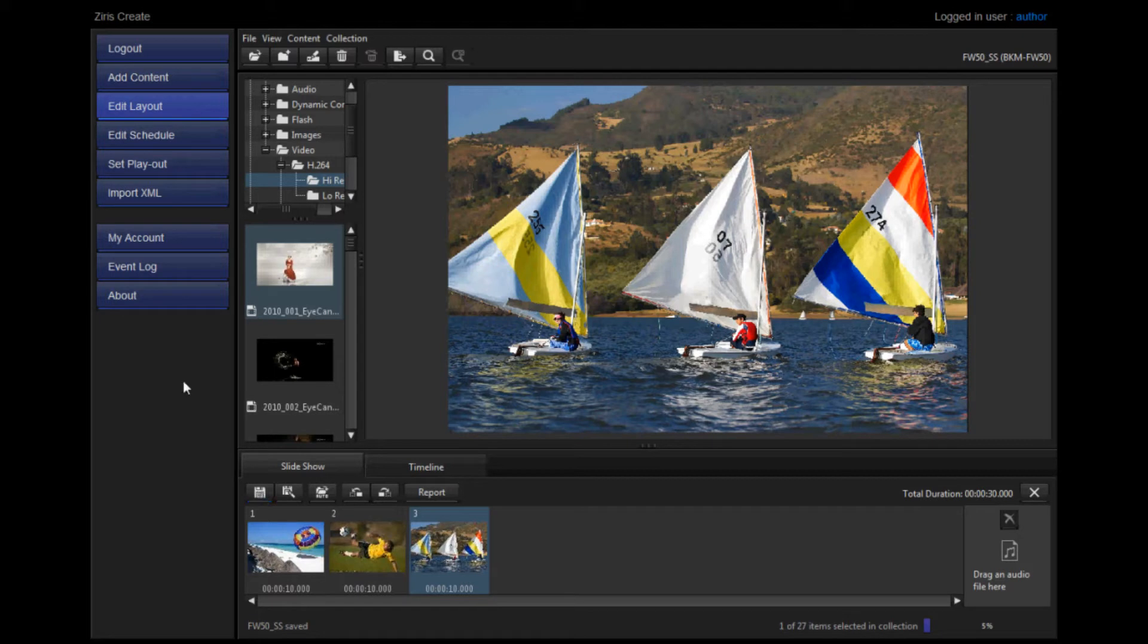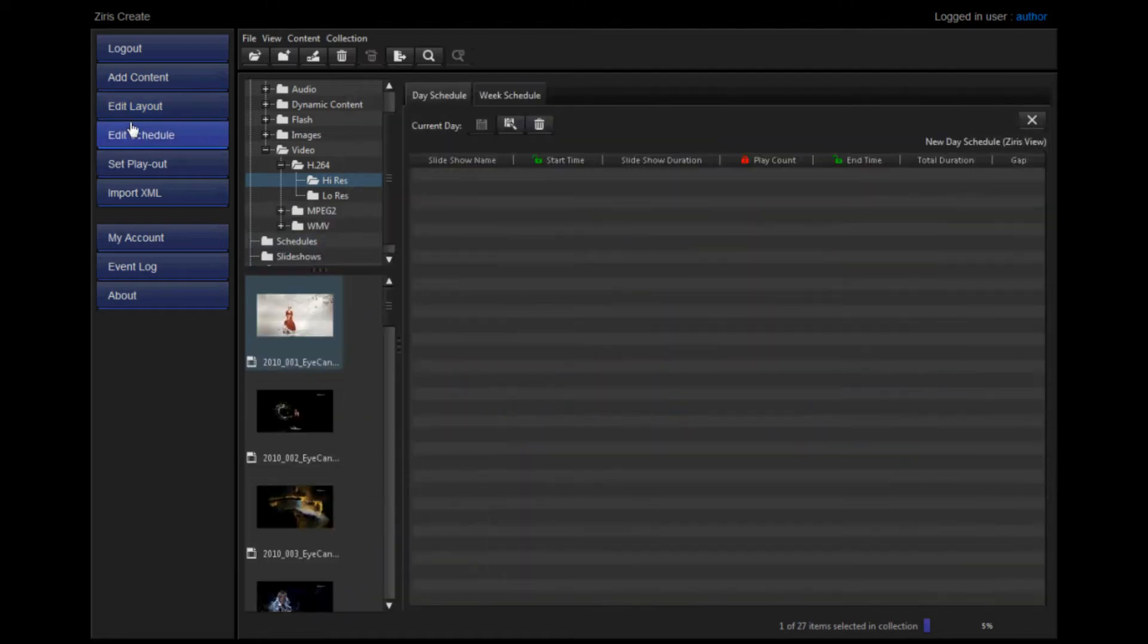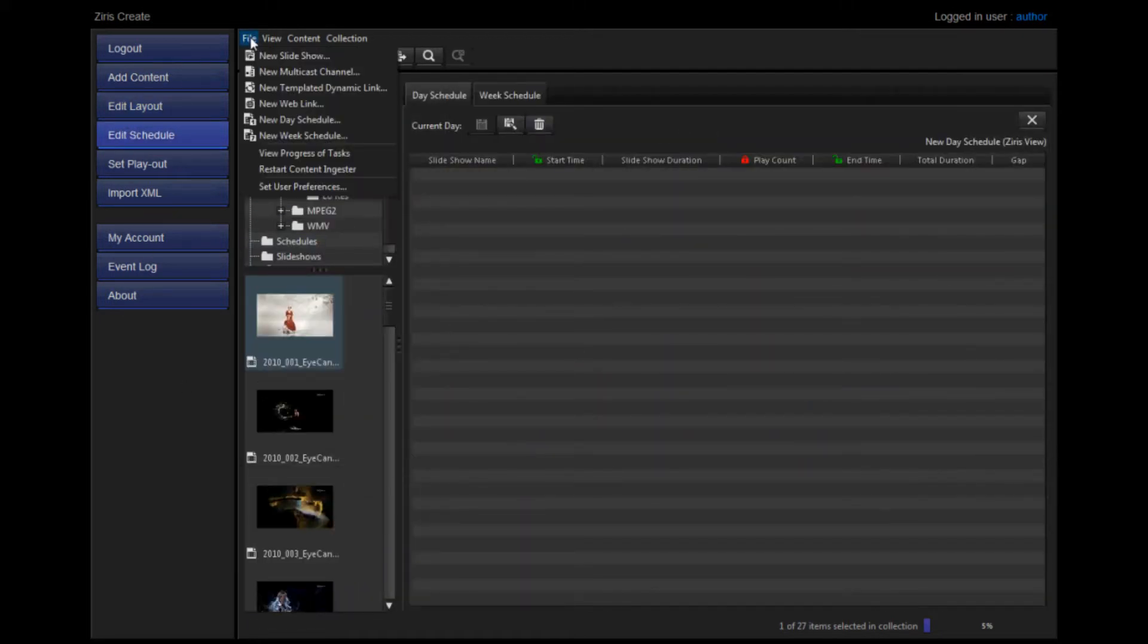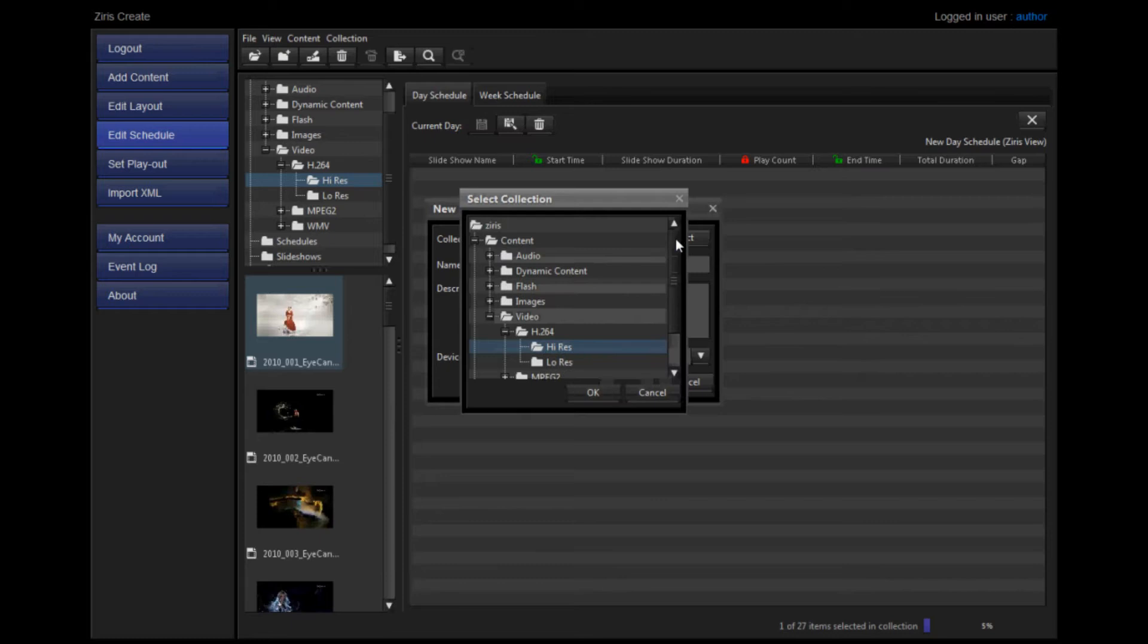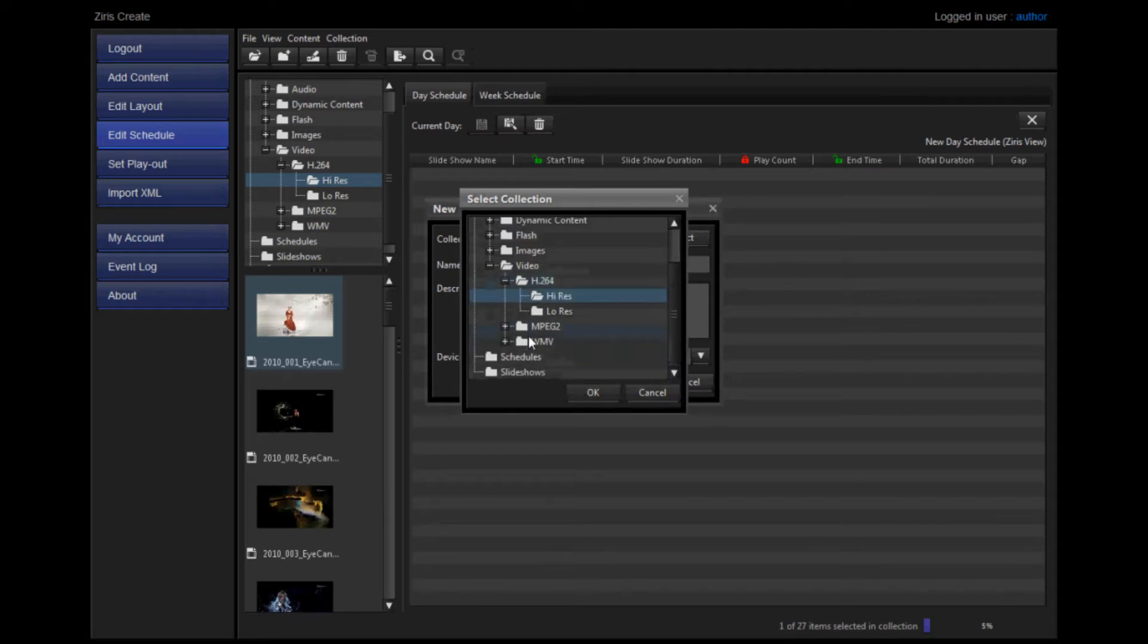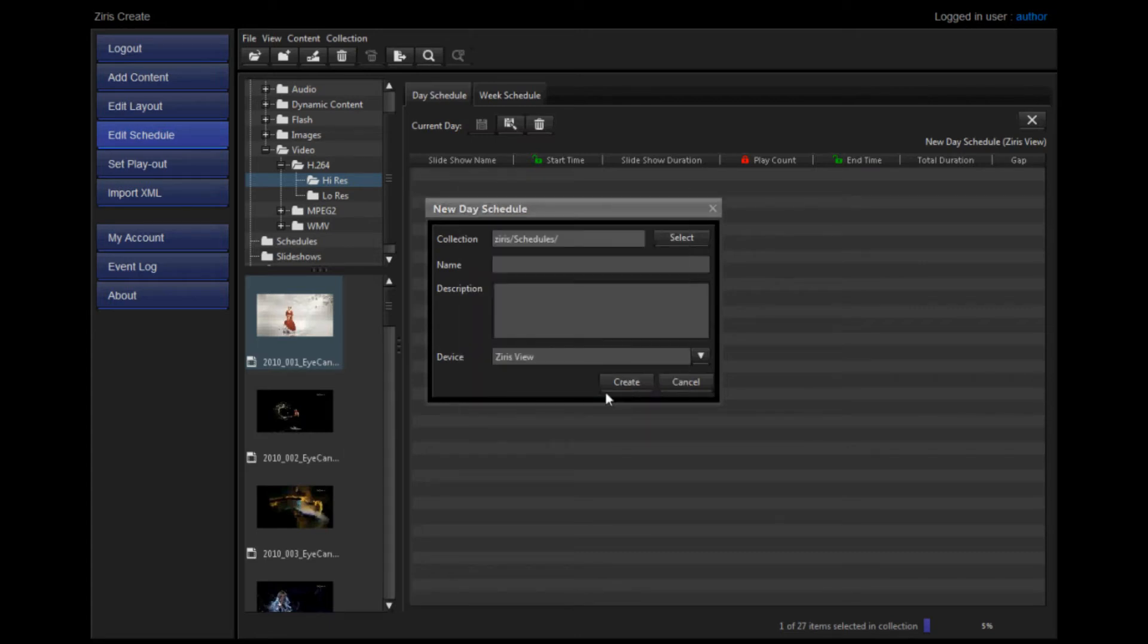Now that your slideshow is ready for playout, the schedule can be edited ready for upload. In Edit Schedule, go to File New Day Schedule. You can choose where to save it and give it a name and a description.